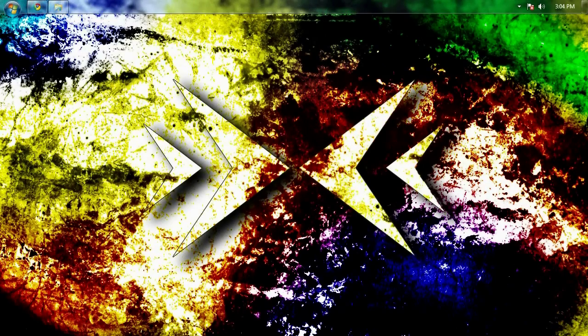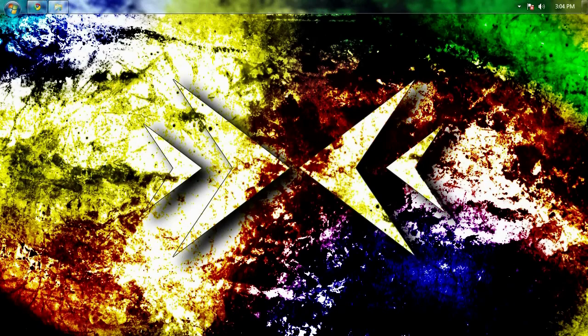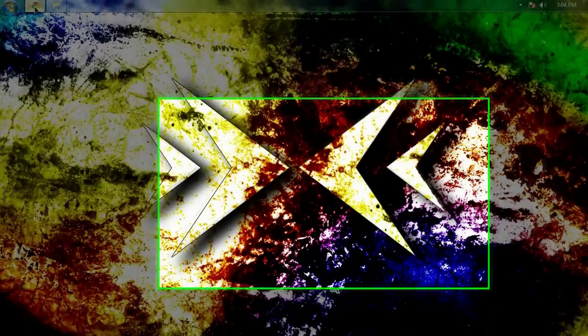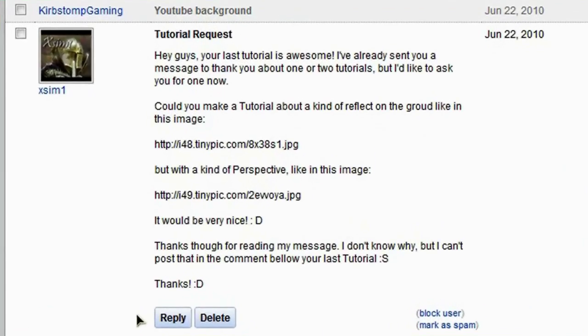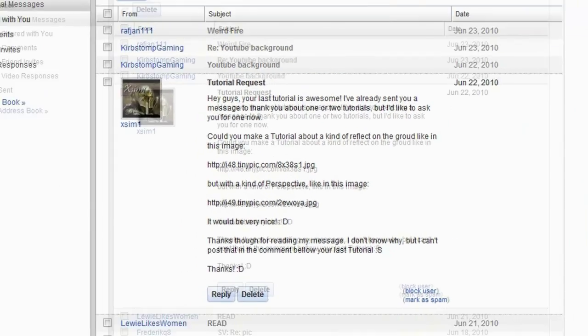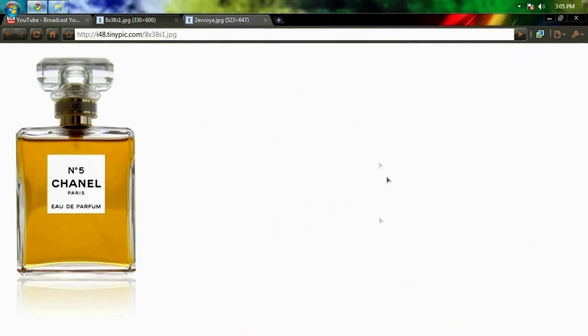Hey what's up everyone, this is Brandon Bias from chichichickit.com here with a Photoshop beginners tutorial. In this tutorial we're gonna go over a request from XM1 about making a reflection, kind of like in this picture right here where you see a little bit of reflection below the perfume.